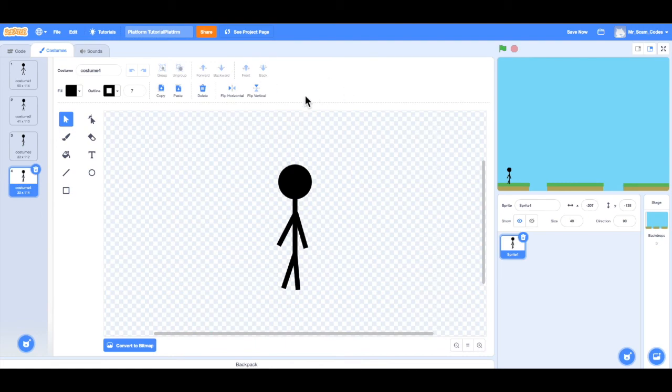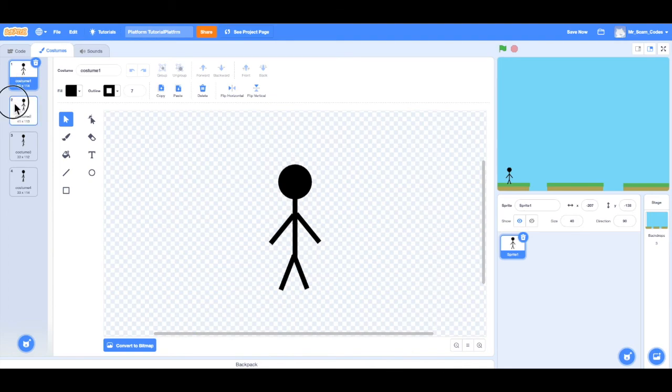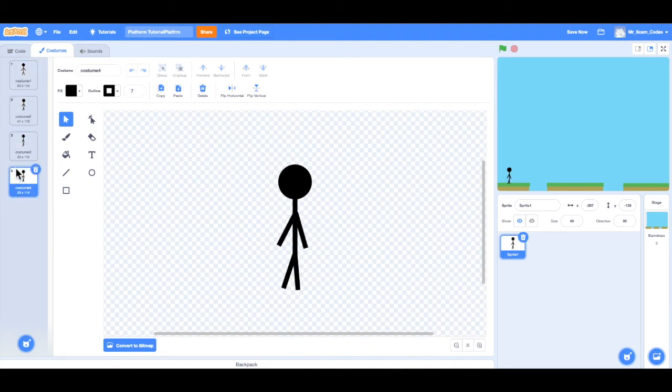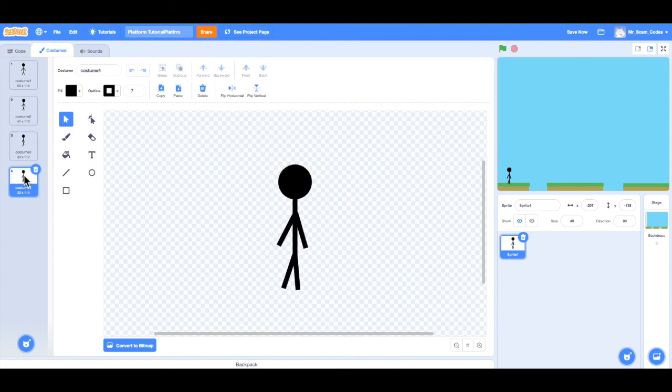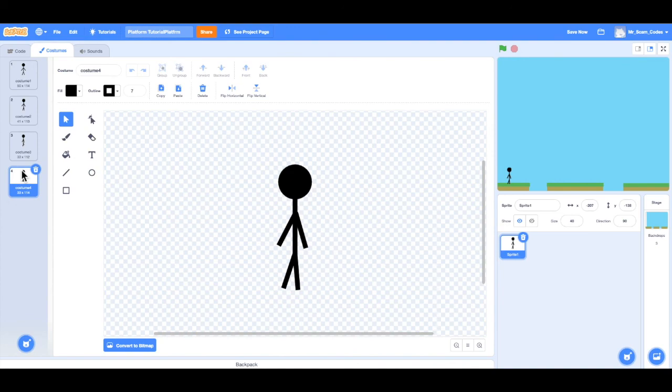All right, so there it is. Nothing too special, but I have a character and I have four different costumes. So it looks like that player is walking as I move through those costumes. In the next video, we'll find out how to actually use those animations. So as the player is moving, it looks like he is walking. I would recommend you take some time, create your player, animate your player. And I'll see you in the next video.